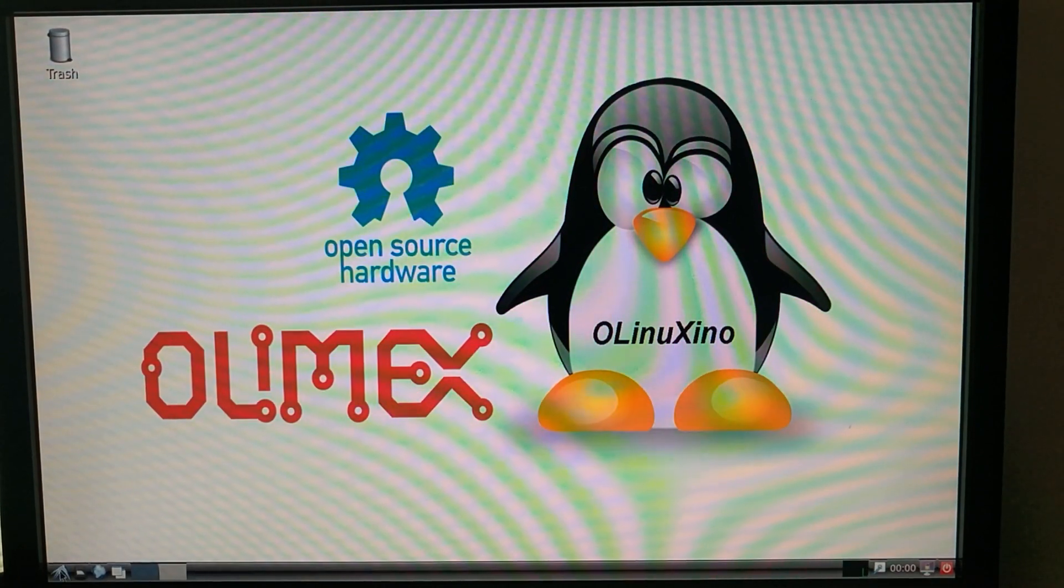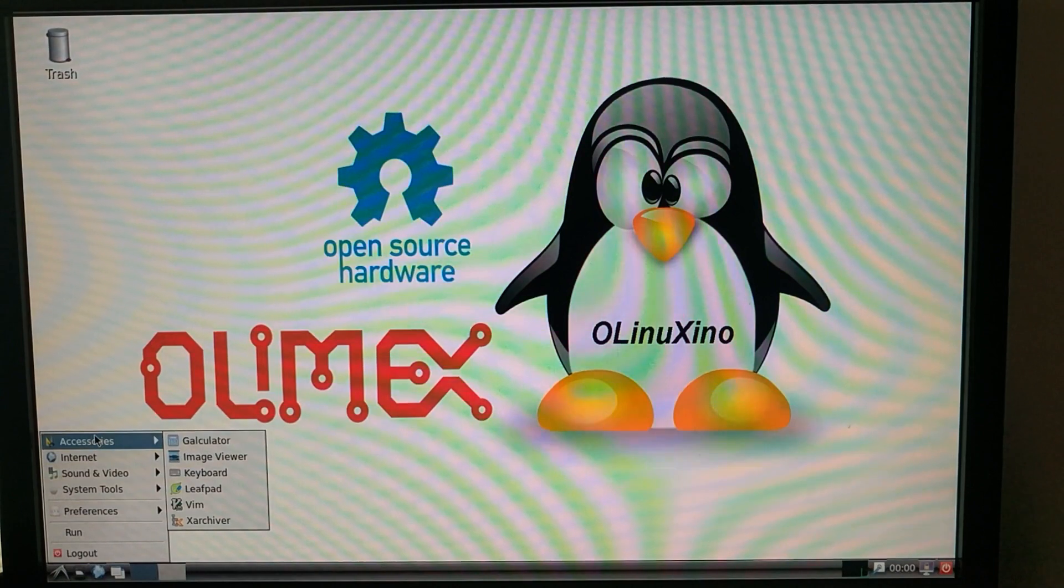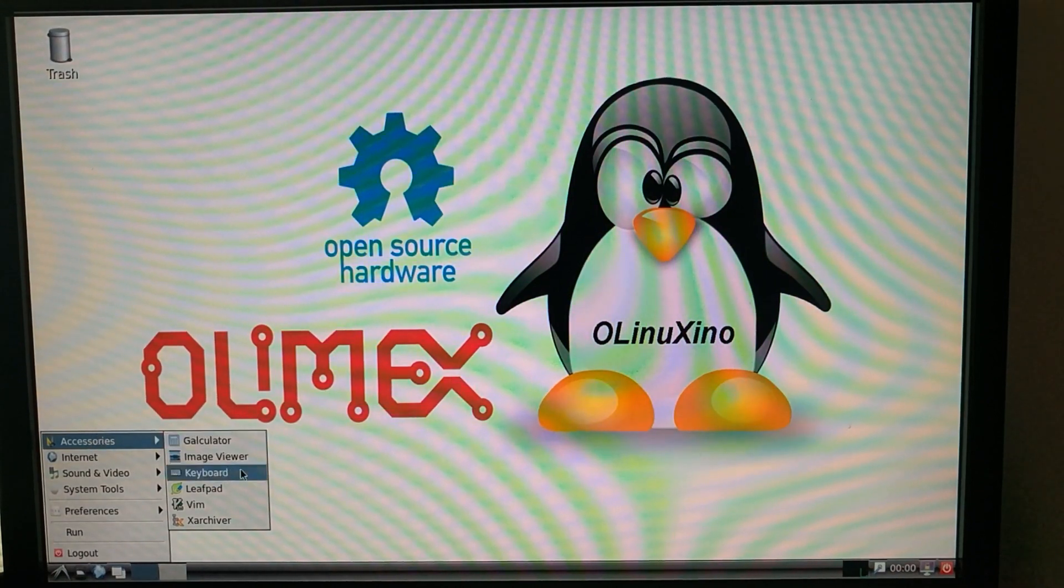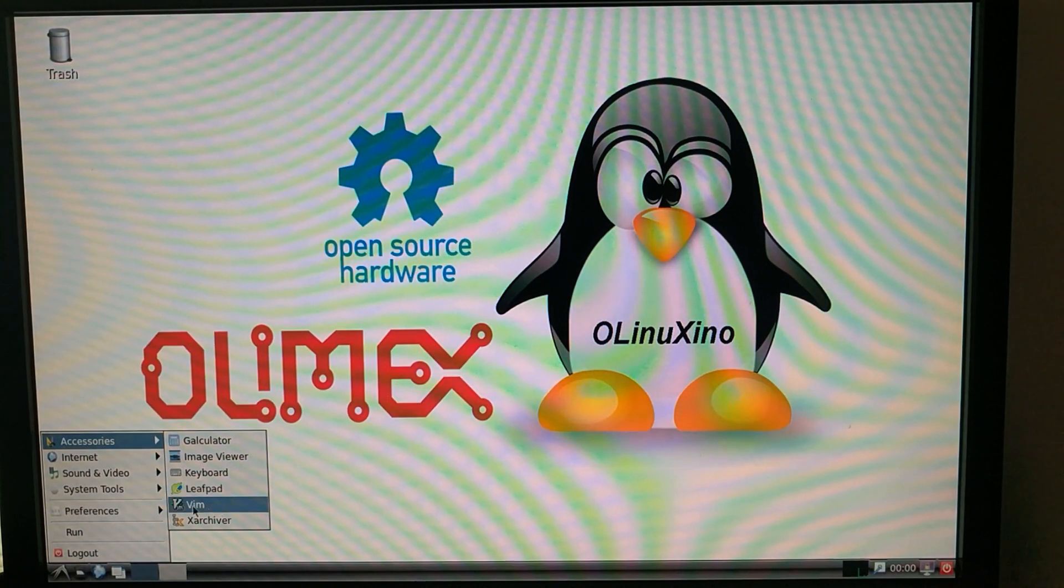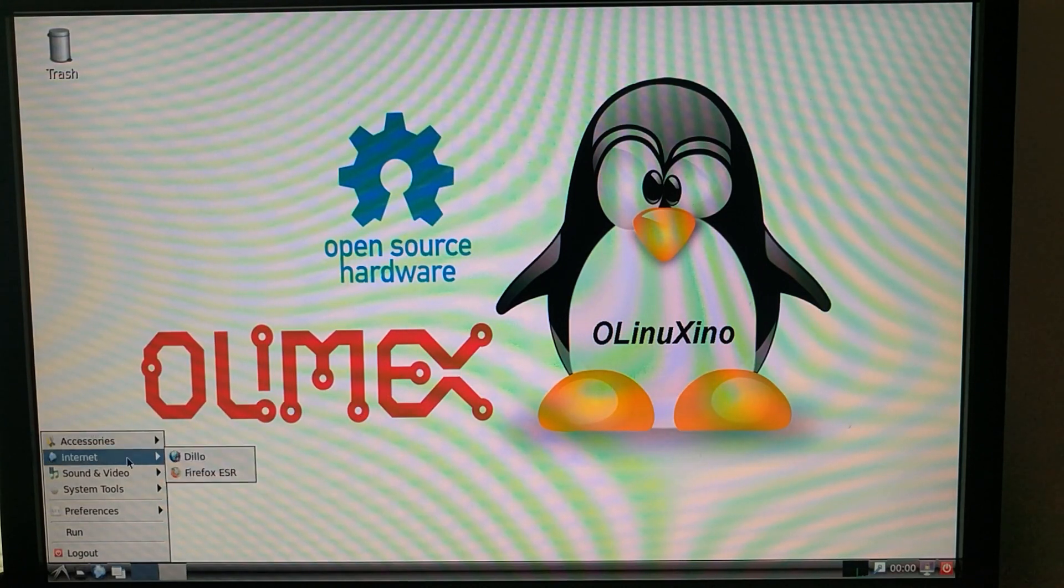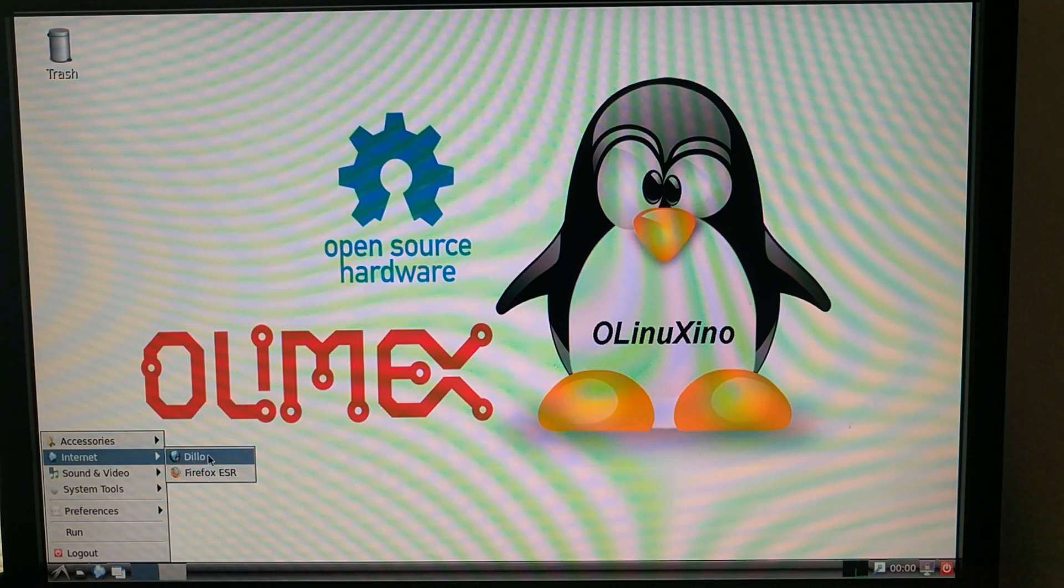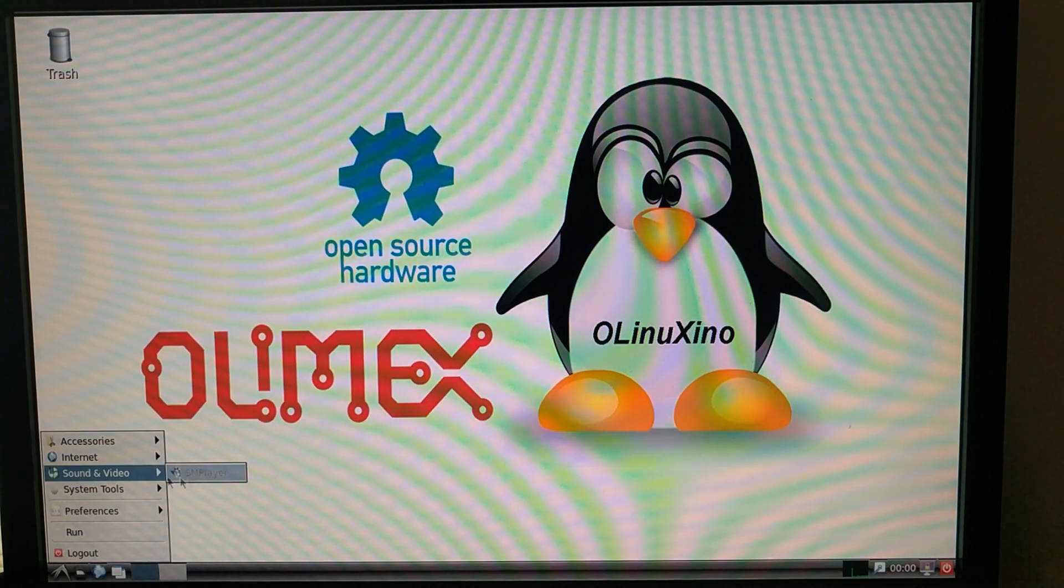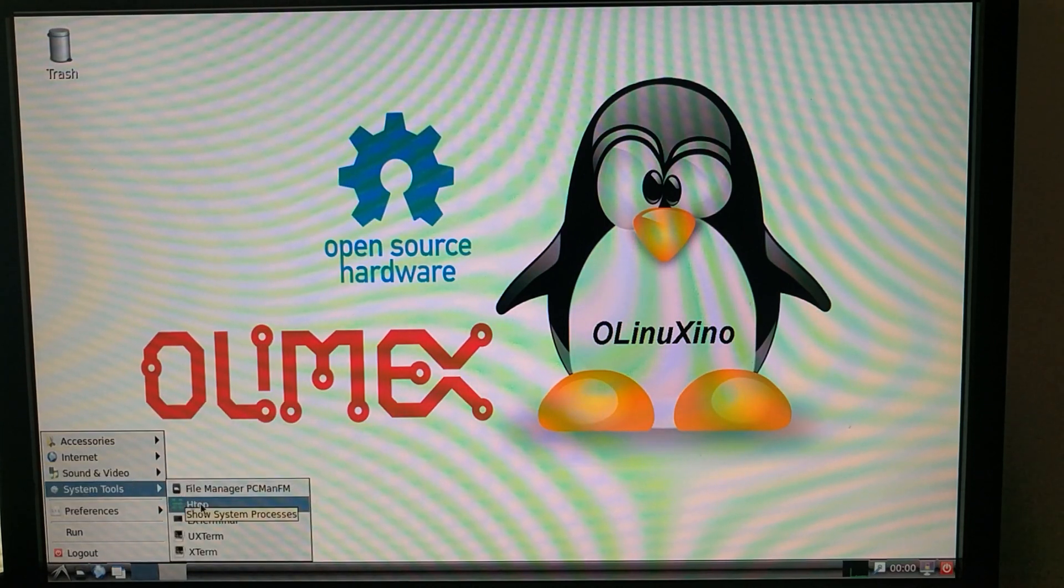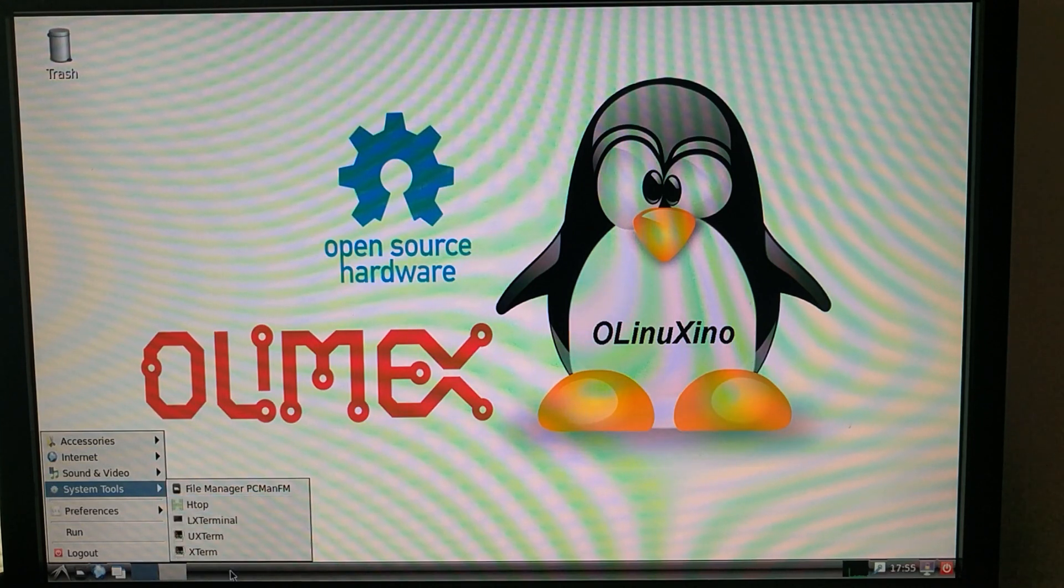Let's take a look around real quick and see what's here. We've got a calculator, image viewer, leafpad editor, Vim, and an archive program for zip files. We've got Dillo, which is a more lightweight web browser, and Firefox. We've got a media player named smplayer. We've got a file manager, a process viewer, and some terminal options.